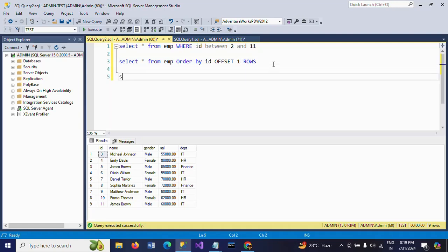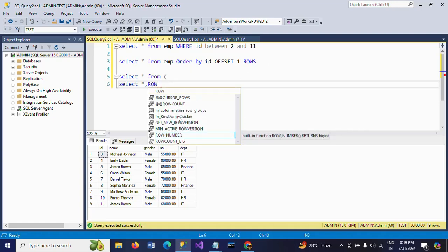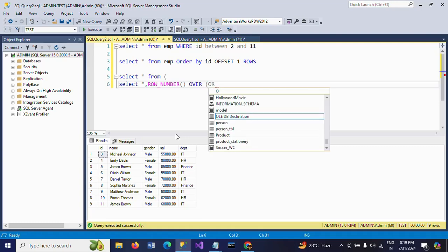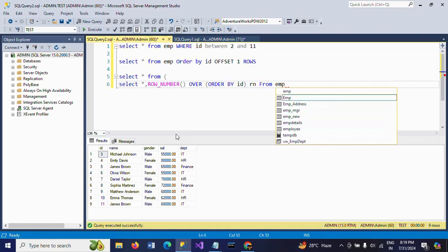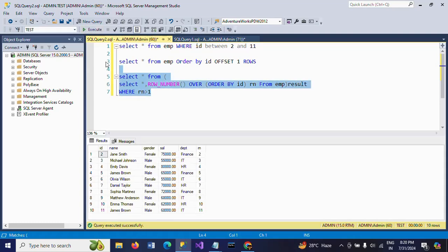The third method is by using the ROW_NUMBER function. I am writing a subquery: SELECT *, ROW_NUMBER() OVER (ORDER BY id) — if you do not specify, by default it will take ascending order on the id column. I am giving the alias name as rn, FROM table name emp. In the WHERE clause I mention rn is greater than 1. The result shows rows 2 to 11.